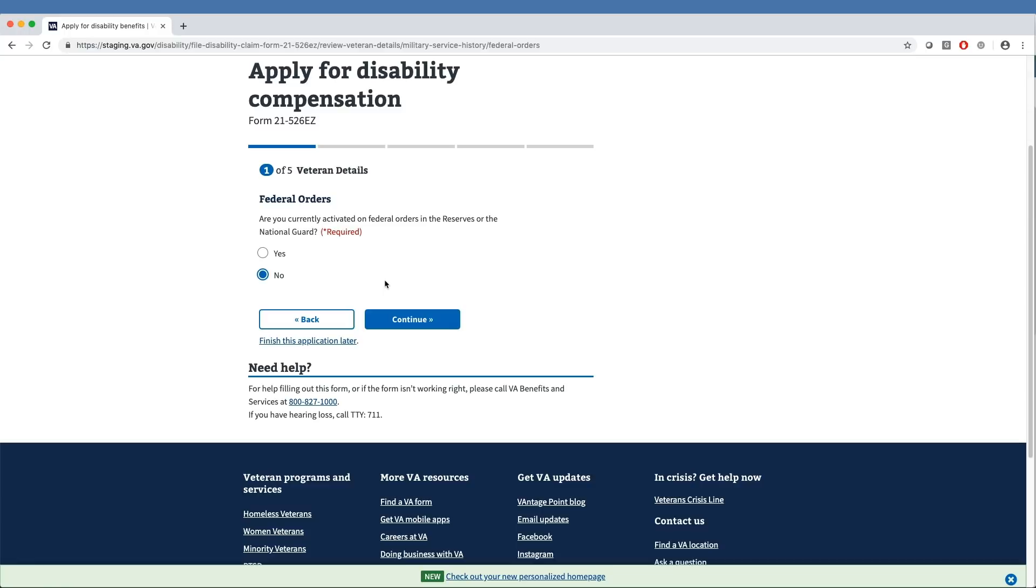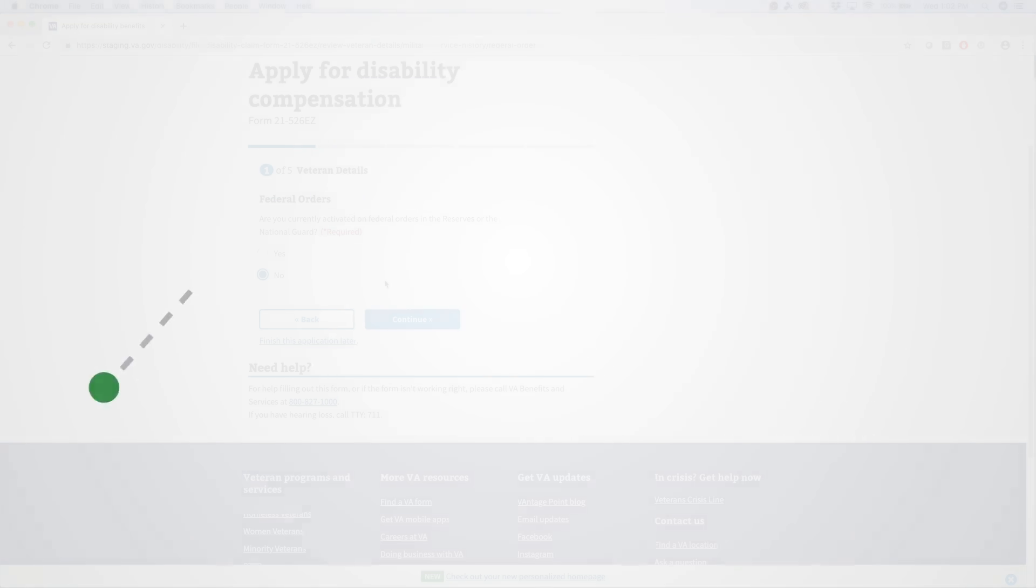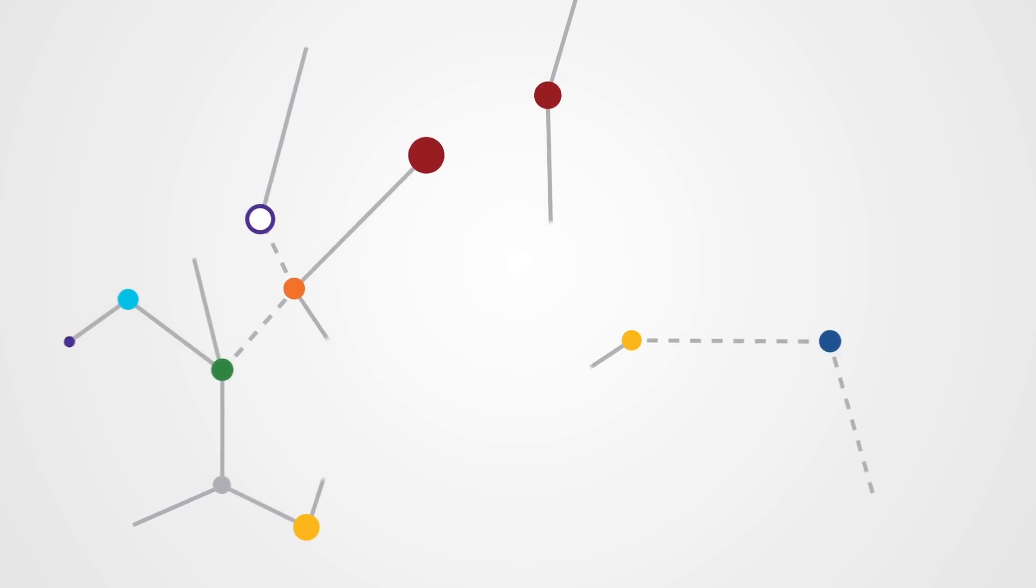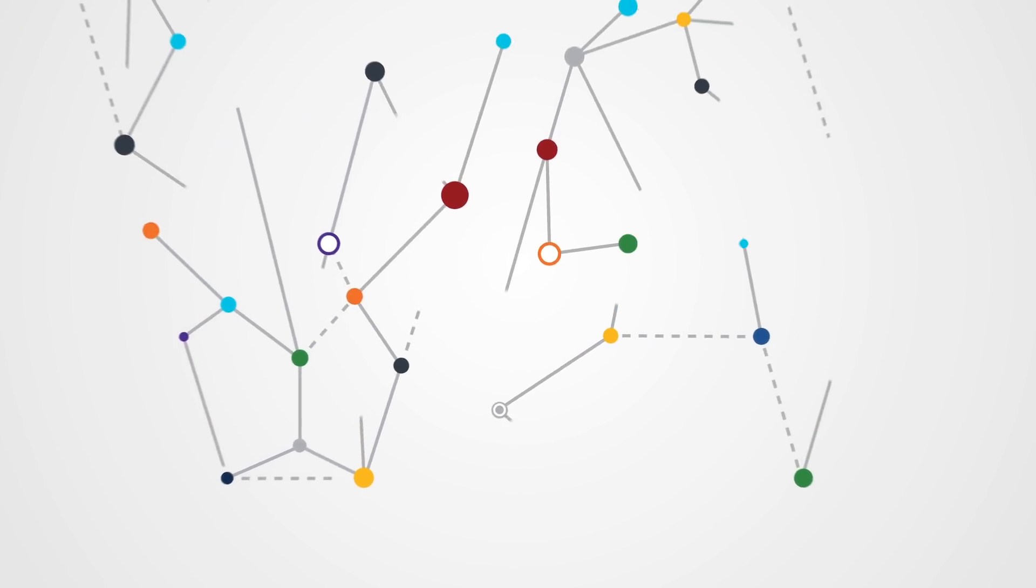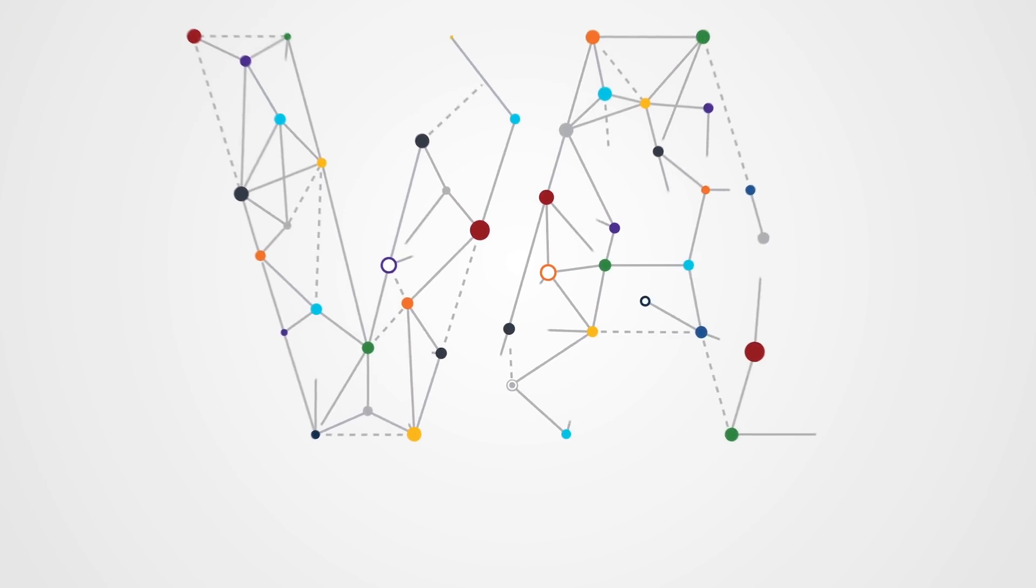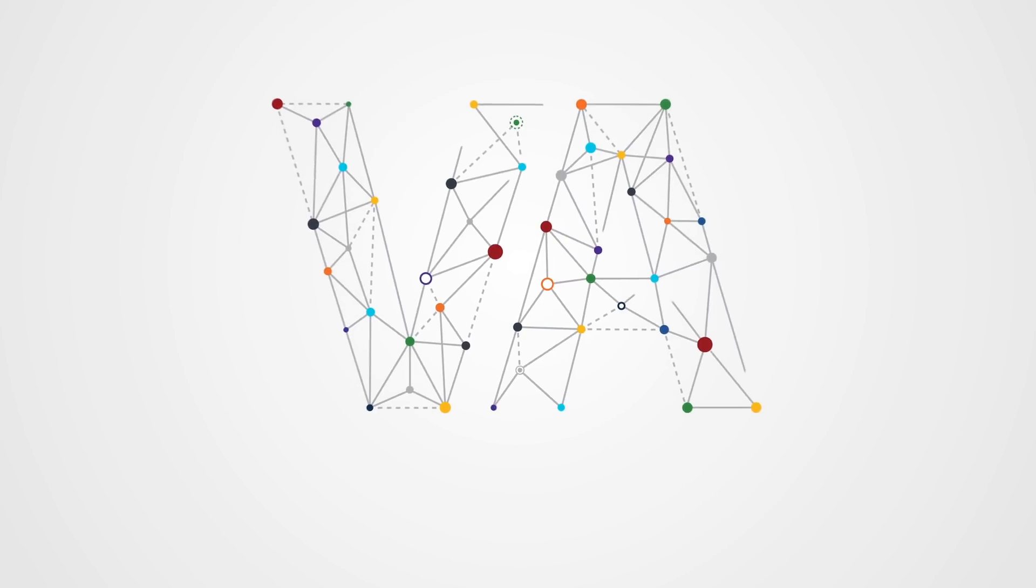This completes Section 1 of the new Interactive Disability Claims Process, where we learned how to enter or identify an intent to file and how to review and or edit veteran ID information. In Section 2, we'll detail how veterans can add and claim new conditions for disability compensation benefits.